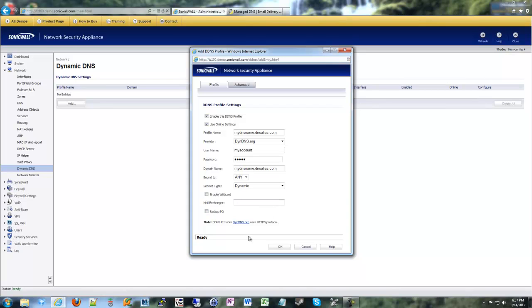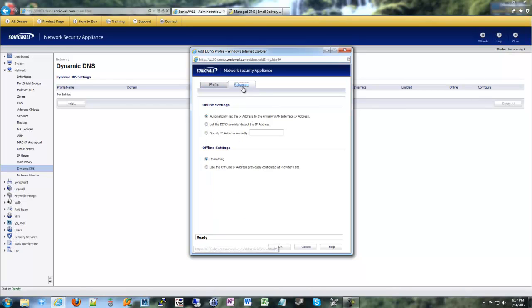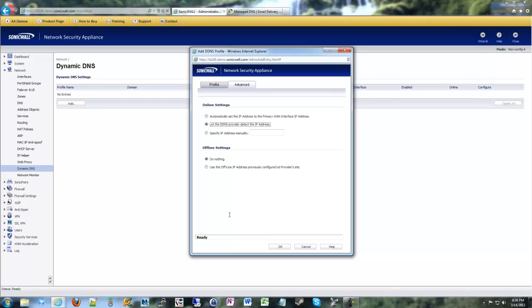You have some other things you can choose in here for MX records. But for a basic setup, this is really all you need. The one thing I do suggest you do, though, is go to the Advanced tab and tell it to let the DDNS provider detect the IP. If you choose that first option that's automatically selected for you, it will set your IP to whatever the WAN interface is set to, which sometimes may be bad.